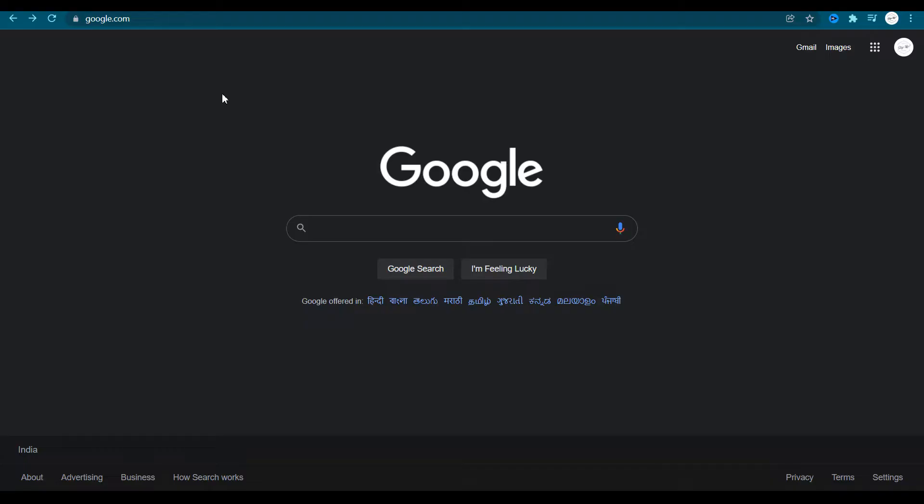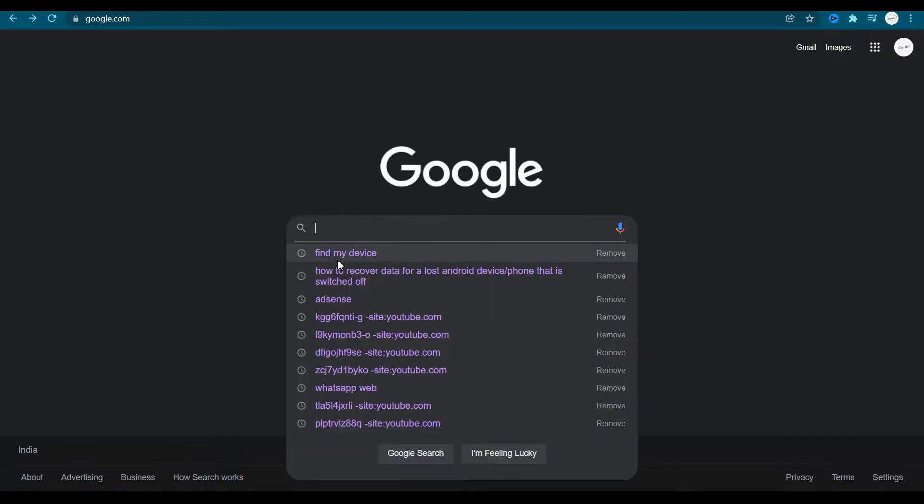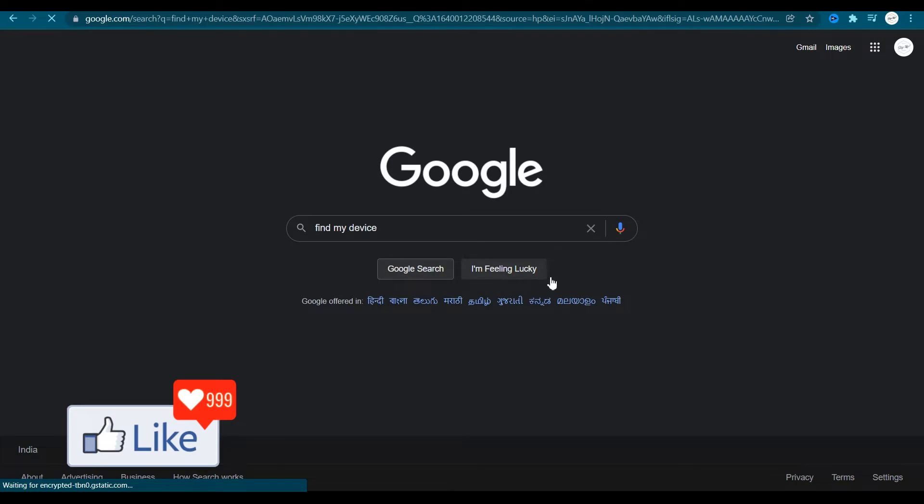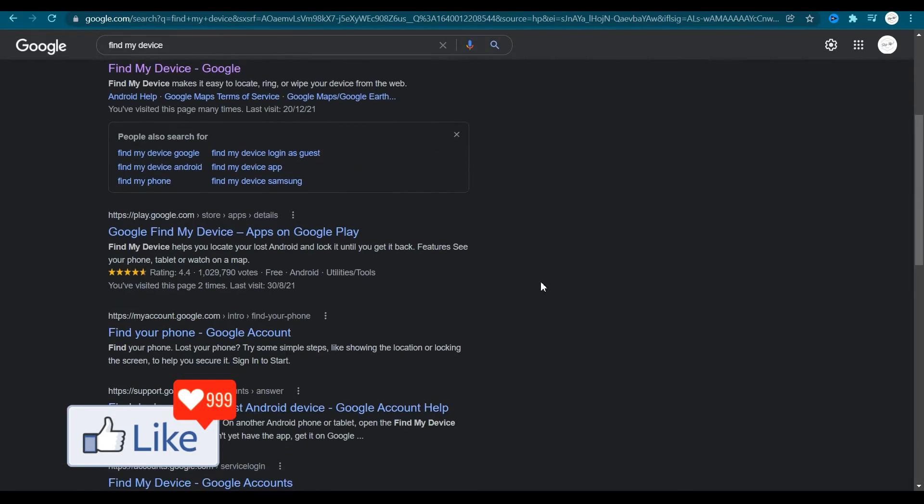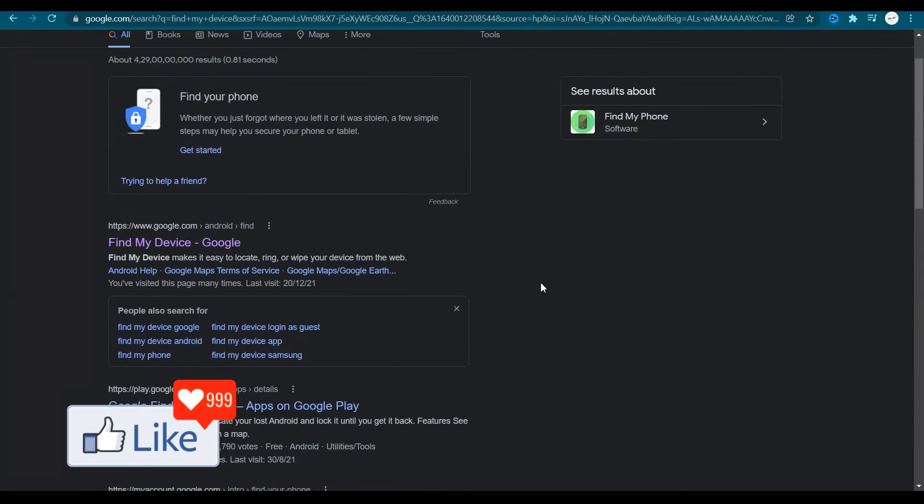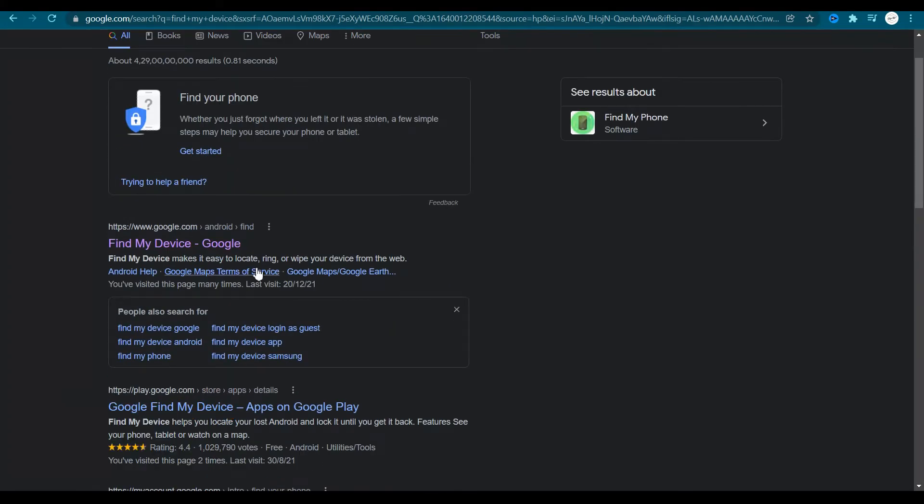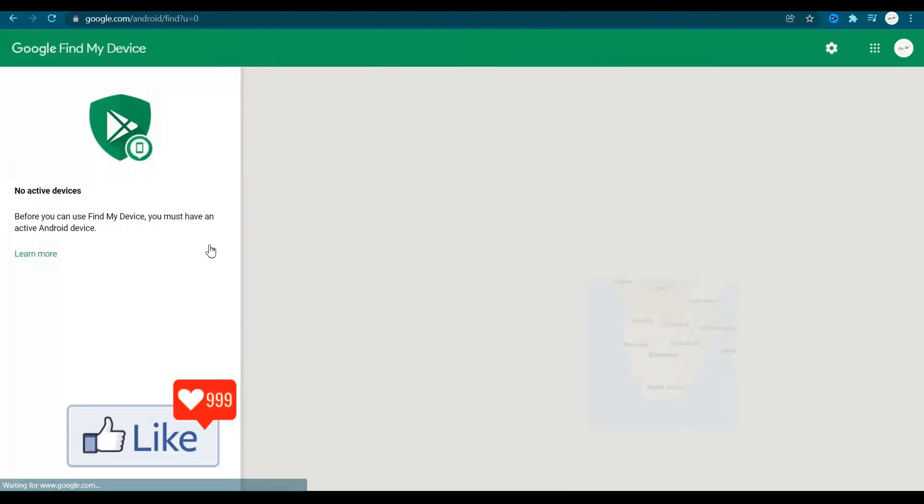Get onto google.com and type in find my device. Once you do that, you get all the search results. You need to check or select the first option here, Google find my device. You click on this link.